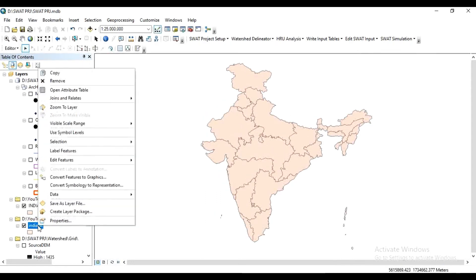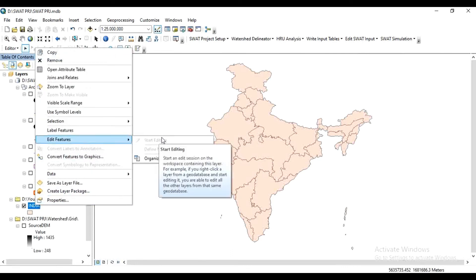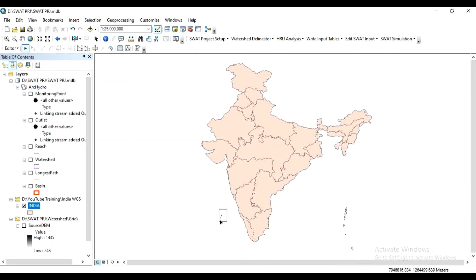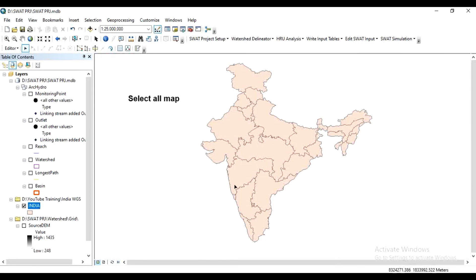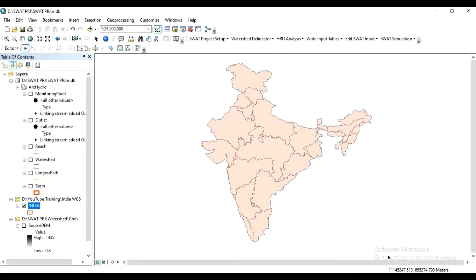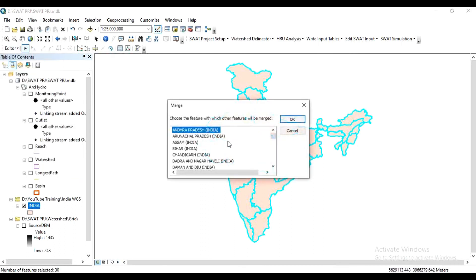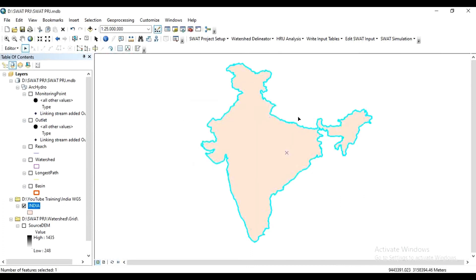Right-click, go to Edit Features, and Start Editing. Delete the extra figures — delete, delete, delete all. Then click on Merge and press OK. This is now the complete shapefile of India. This shapefile can be used to make a soil map.